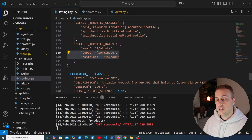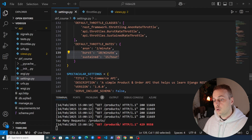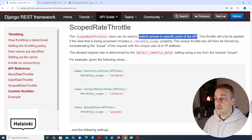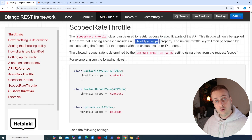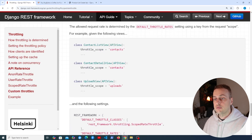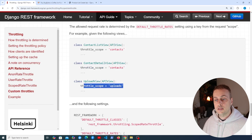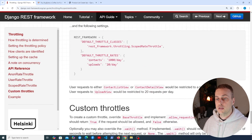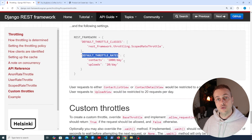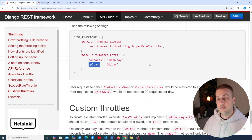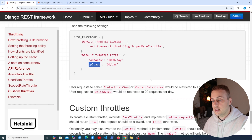The final throttle class to look at is ScopedRateThrottle. This can be used to restrict access to specific parts of your API — the throttle is only applied if the view being accessed includes a throttle_scope property. For example, two view classes might have a throttle_scope of 'contacts' and another a scope of 'uploads', with different rates defined in settings — contacts up to 1,000 requests per day, uploads only 20 per day.